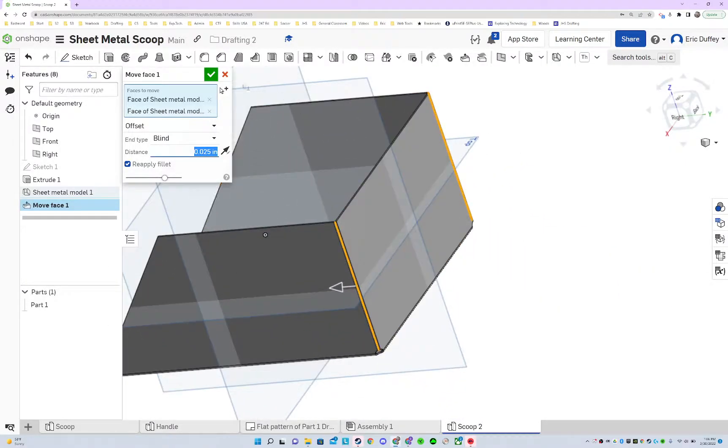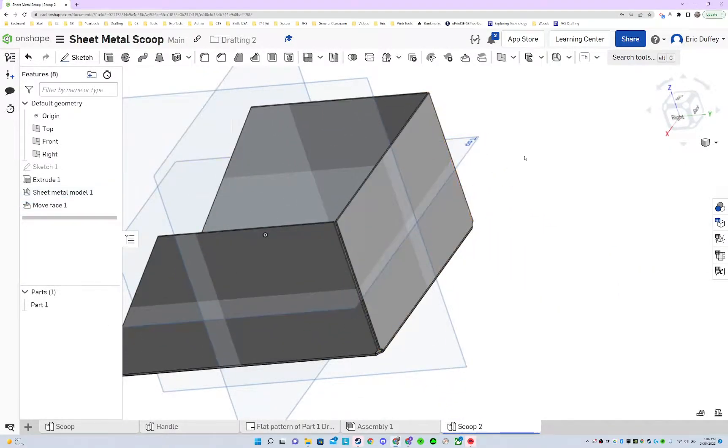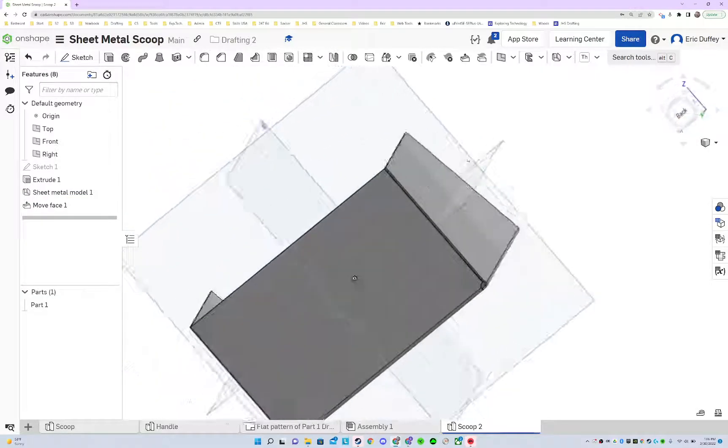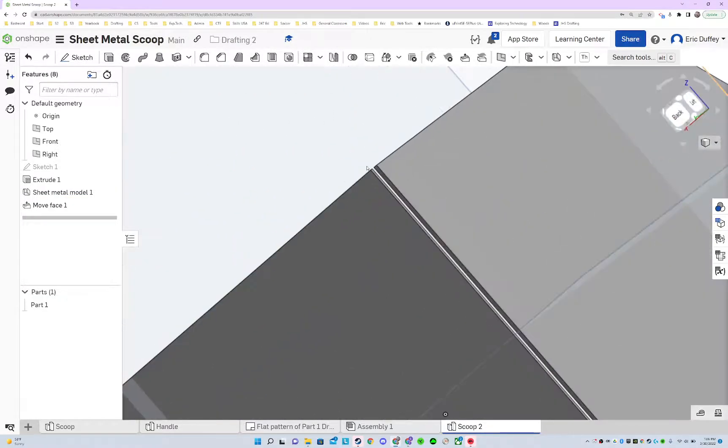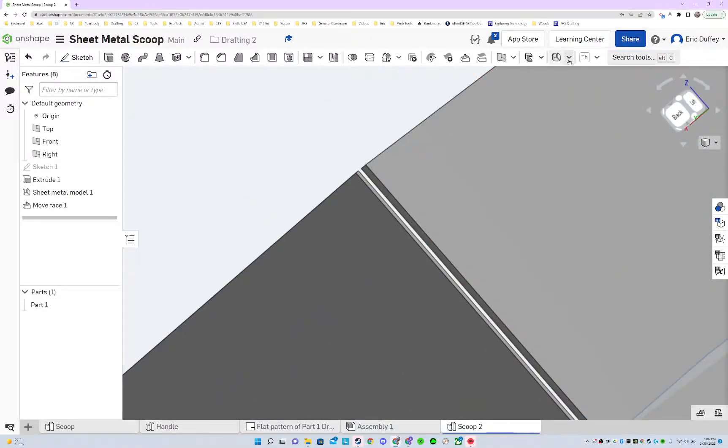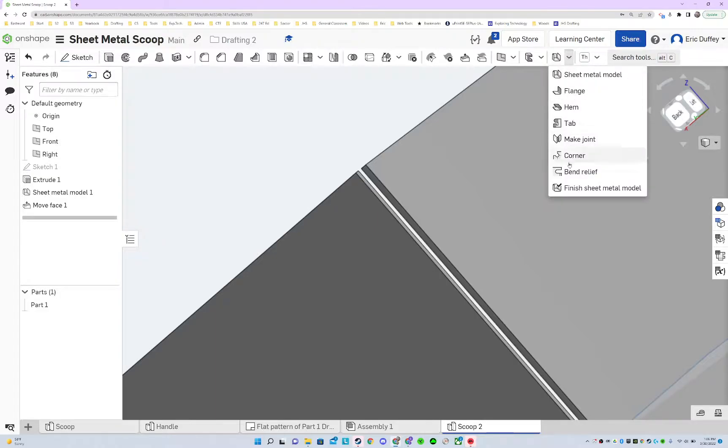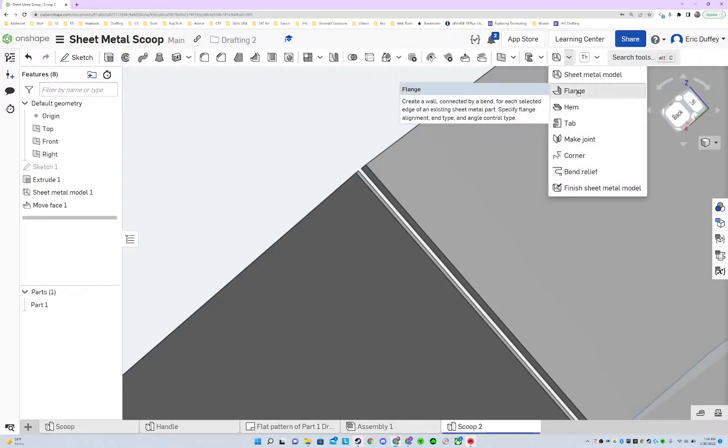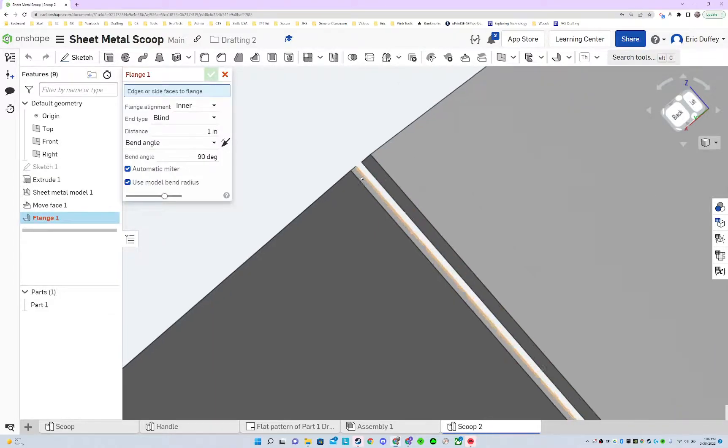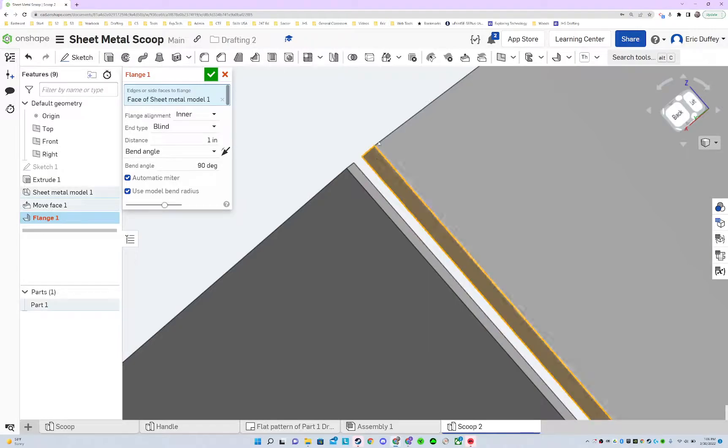Next, let's go ahead and get a flange going. Right here on the sheet metal tools, I'm gonna have to click here and find it. Got my flange, and I'll just click on the face right there.